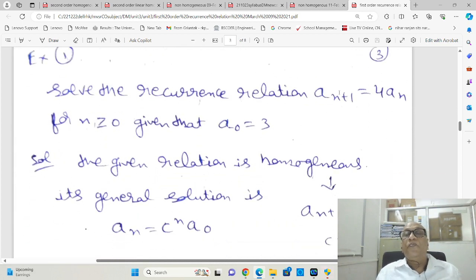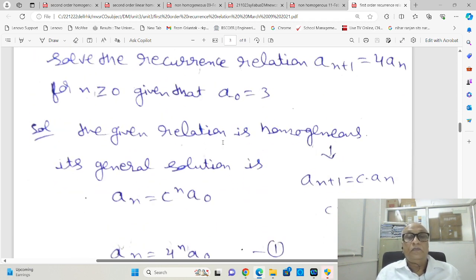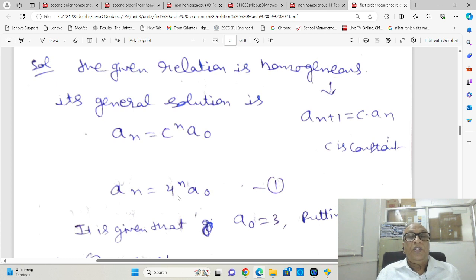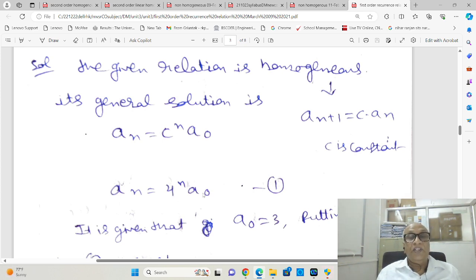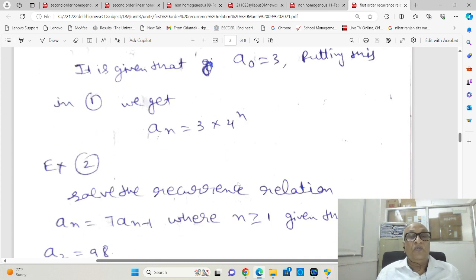Let us take one example. The recurrence relation is aₙ₊₁ = 4·aₙ for n ≥ 0, with a₀ = 3. This is a homogeneous equation. The solution will be of the form aₙ = cⁿ·a₀, where c = 4. So aₙ = 4ⁿ·a₀, and since a₀ = 3, we get aₙ = 3·4ⁿ.